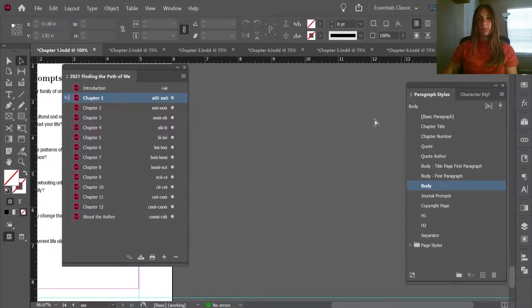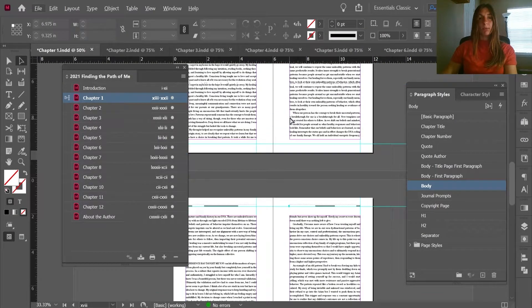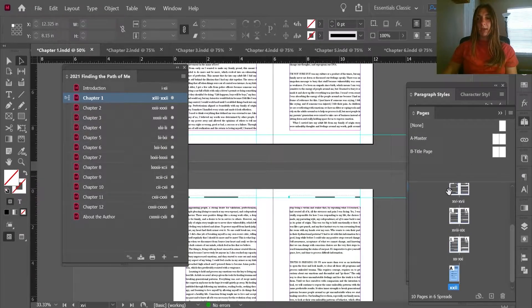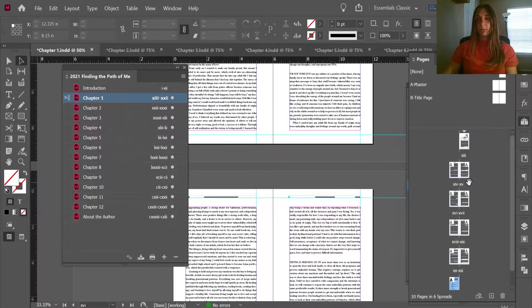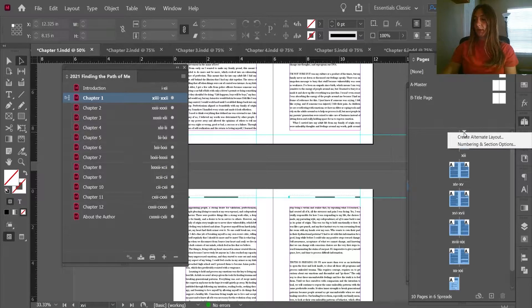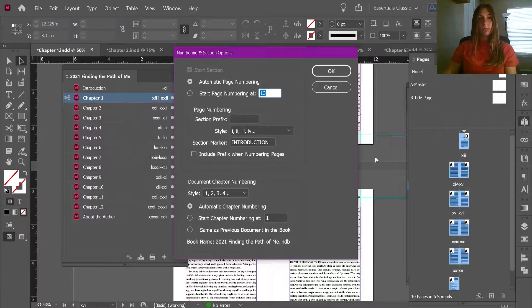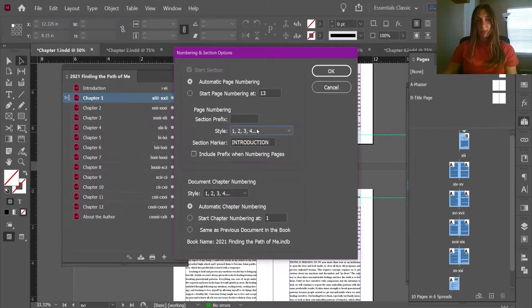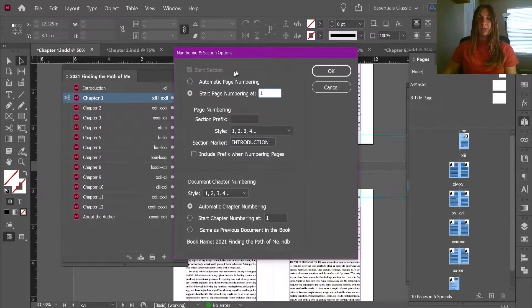Here we are in chapter 1. I'm going to open up the Pages tab and click on this section marker — this little triangle right here — then right-click and go to Numbering and Section Options. We are going to change the style to regular numbers and tell it to start page numbering at 1. This is the only instance in the entire book document where you want page numbering to start manually, otherwise every single chapter might start at page 1.